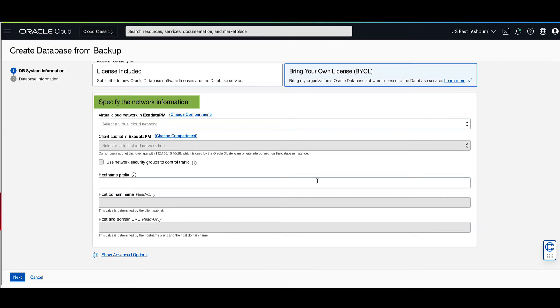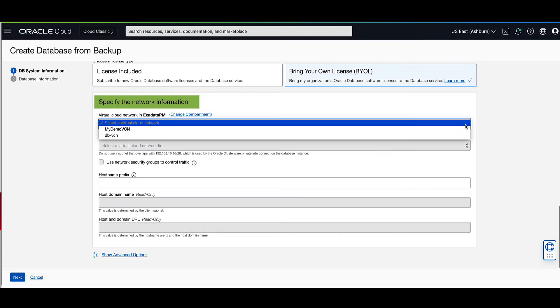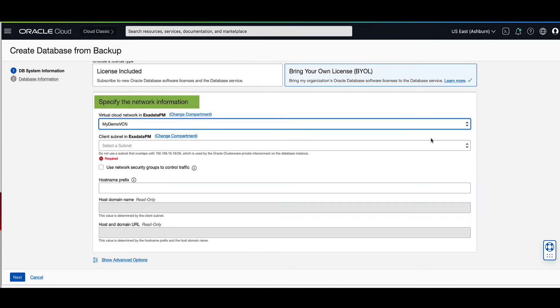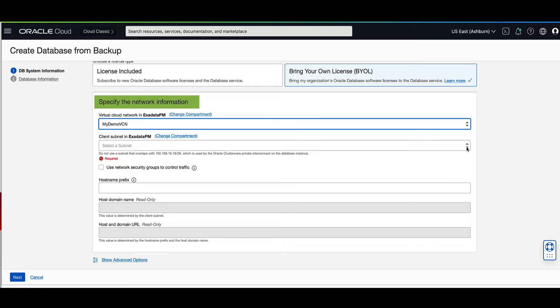In the network information section, use the pull-down menu to select the VCN in which to launch the DB system. For our demo, let's select my demo VCN. For the client subnet, use the pull-down menu to select the client subnet to which the DB system should attach. For demo, let's select public subnet, my demo VCN.